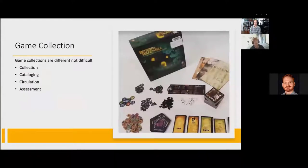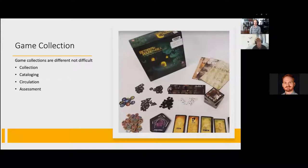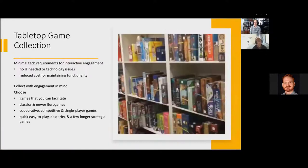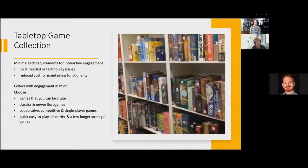So what are you going to collect? We'll talk about the collection, the cataloging, the circulation, and the assessment. Tabletop game collections: if you are brand new and don't have a lot of support from stakeholders, a tabletop collection is a great way to start. There's no real IT needs — some games do require Steam or something to play, but most people are able to play on their phones. You don't really need a lot of tech buy-in for a tabletop collection.